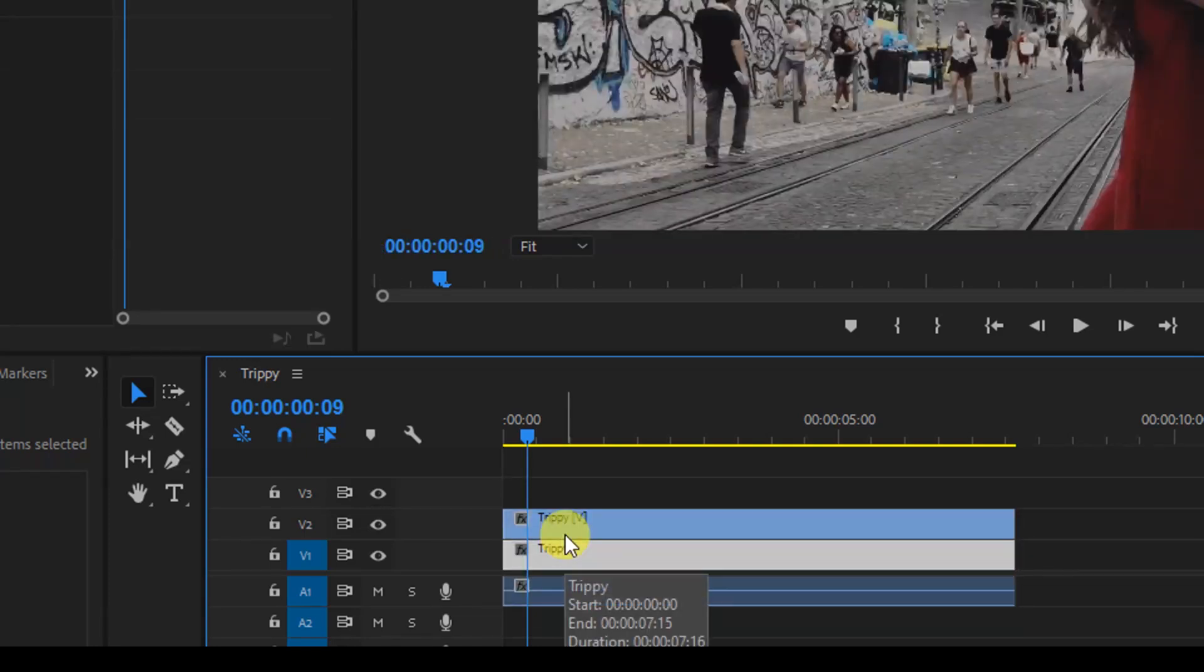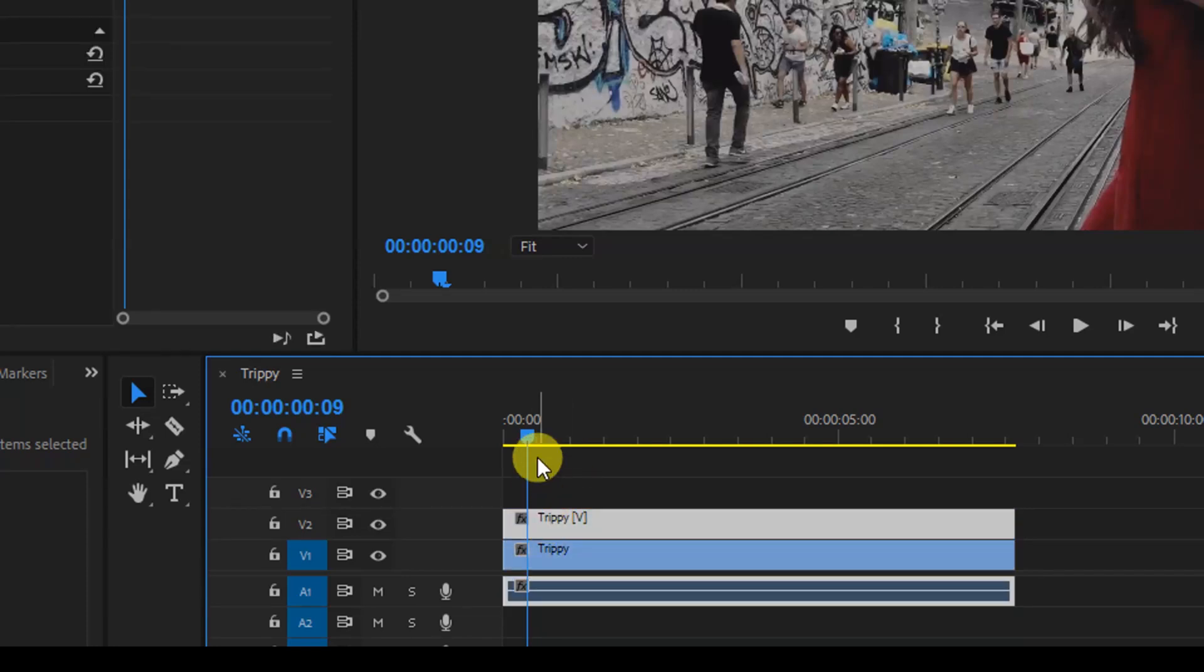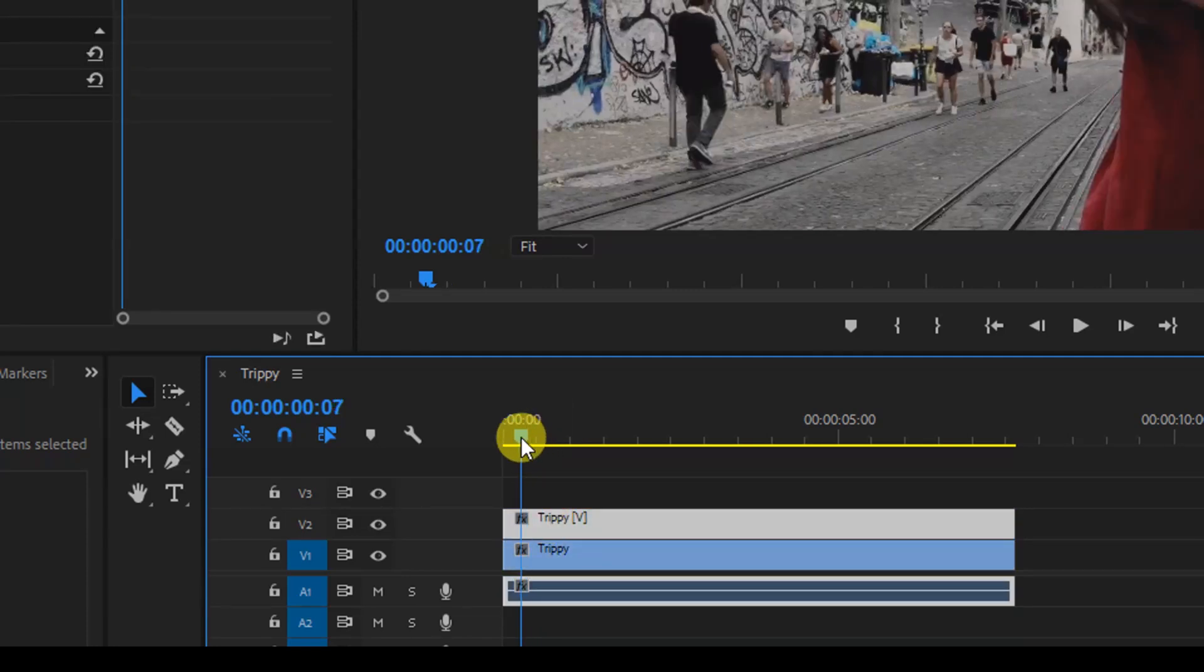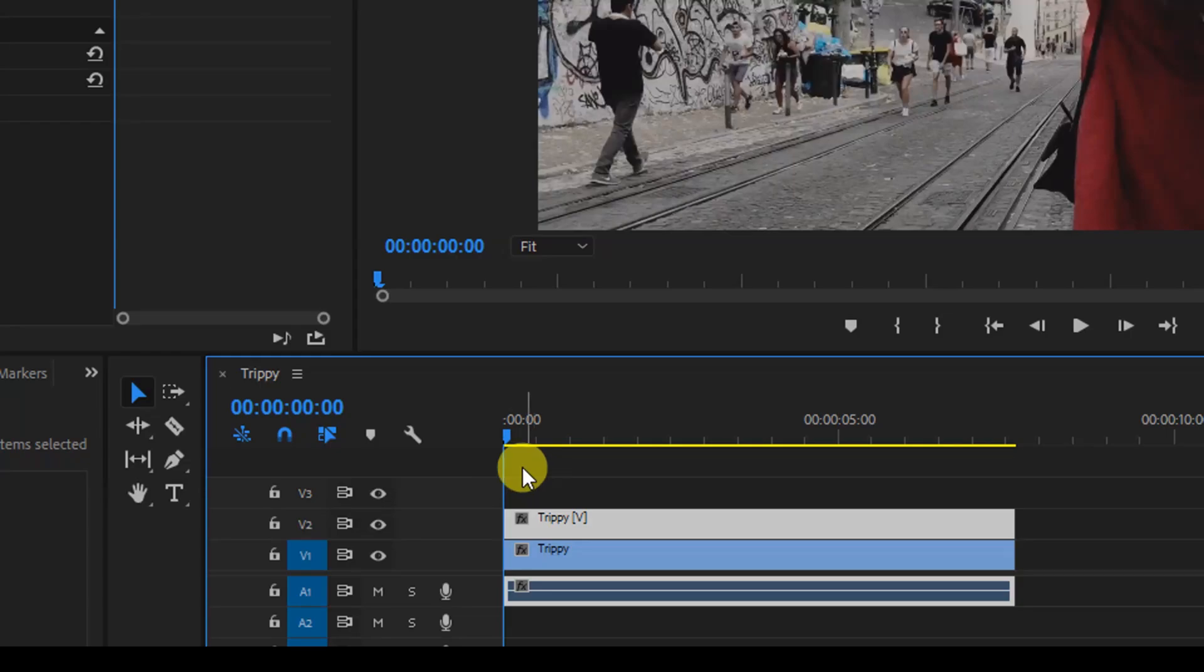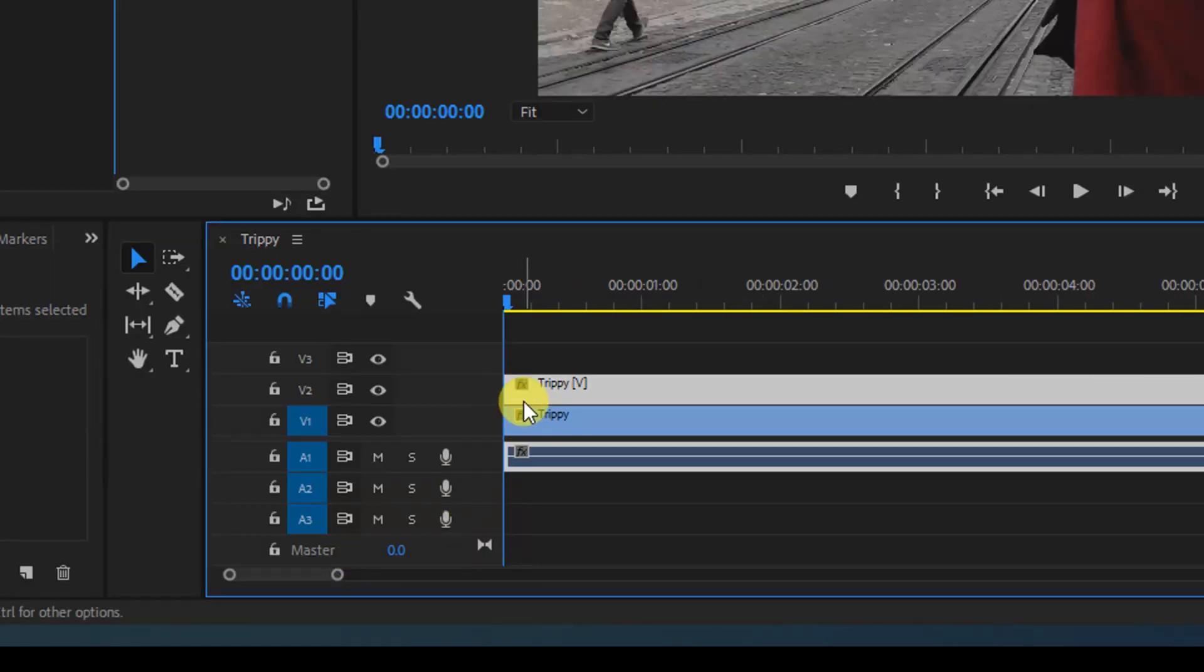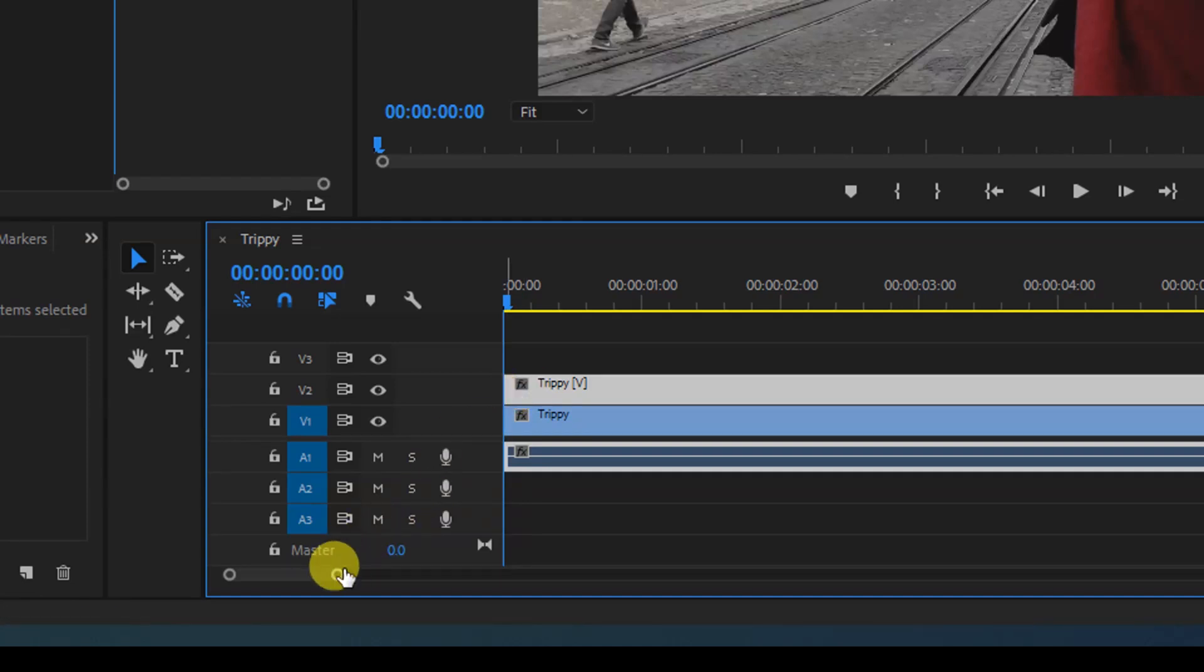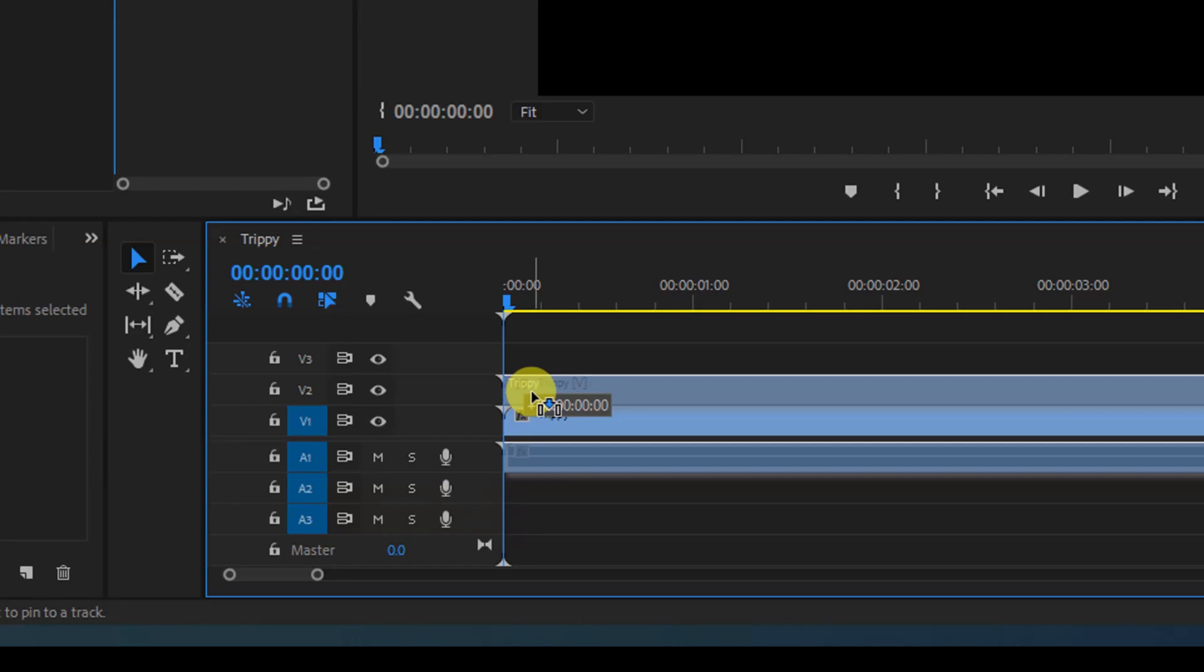Once the duplication is done, make sure you are at the first frame of the timeline and move the topmost video to three frames. Let me just zoom in and move this around three frames. Perfect.